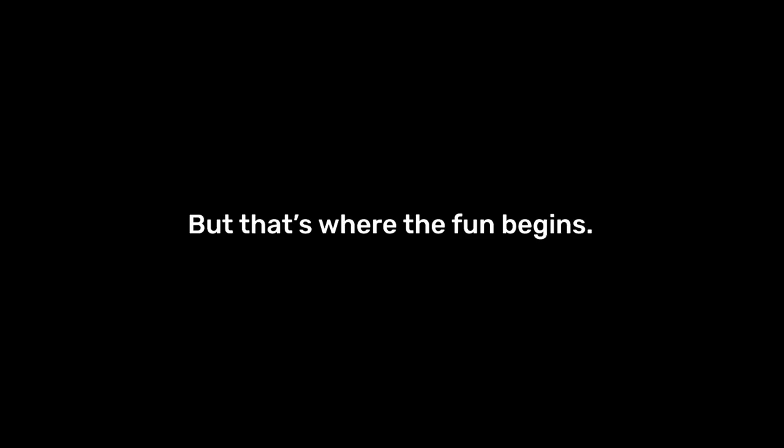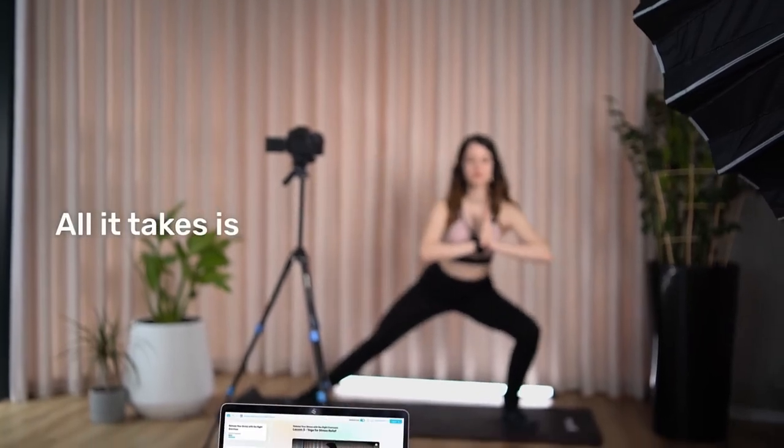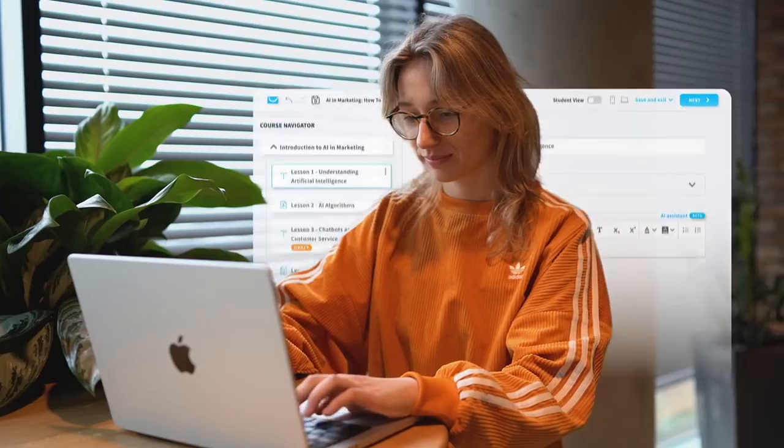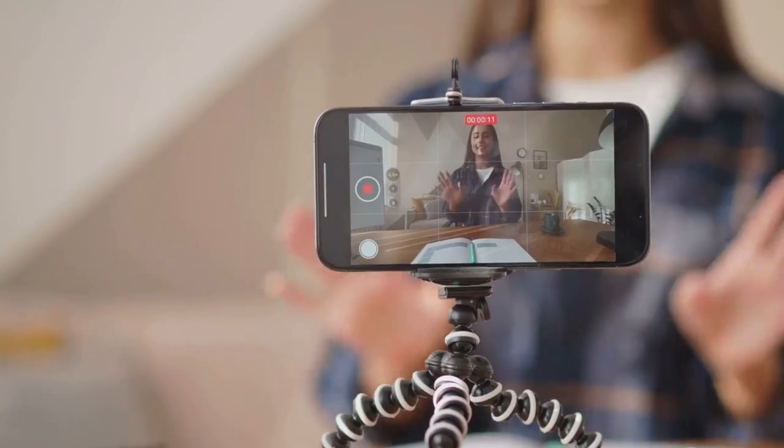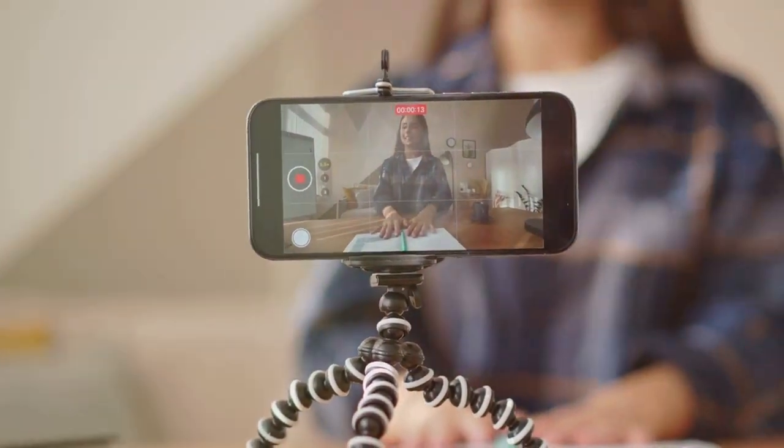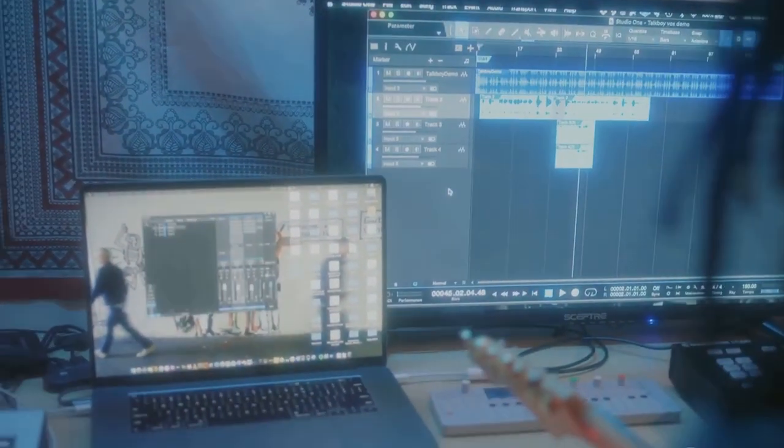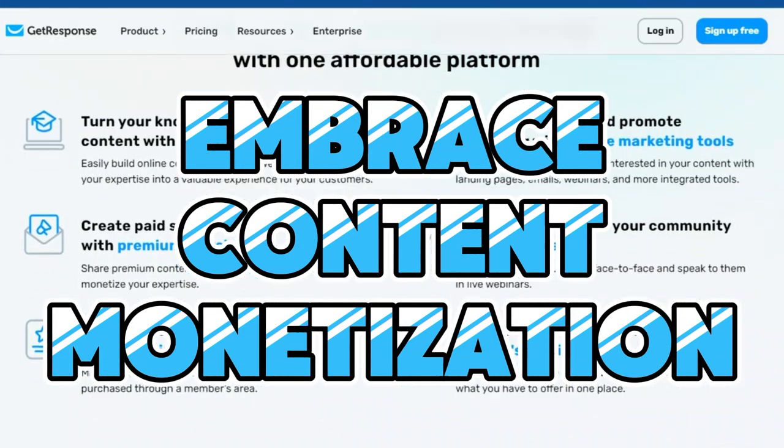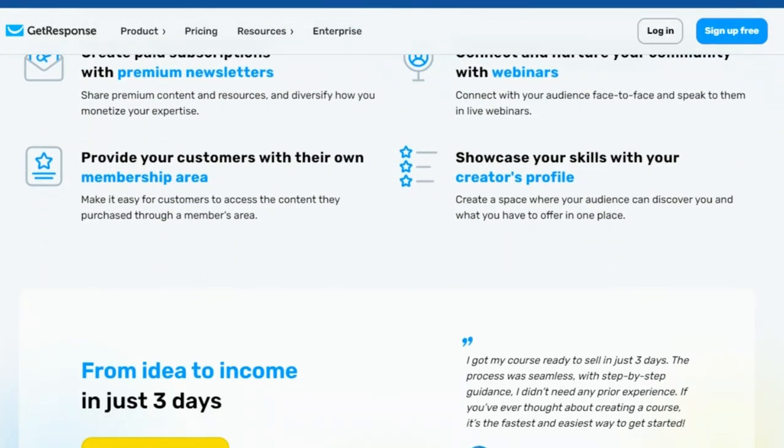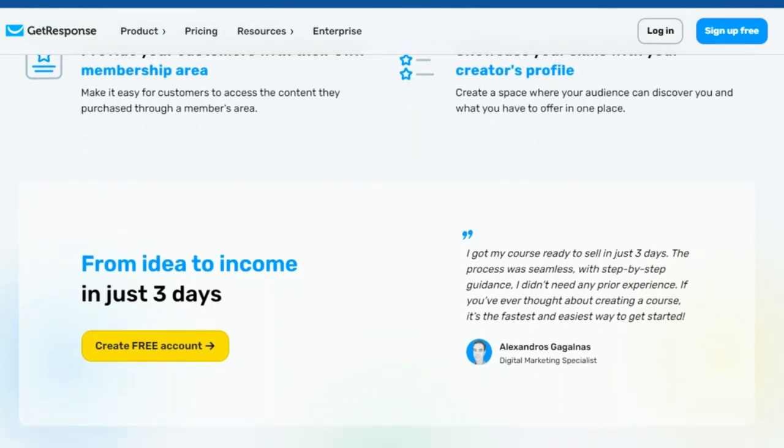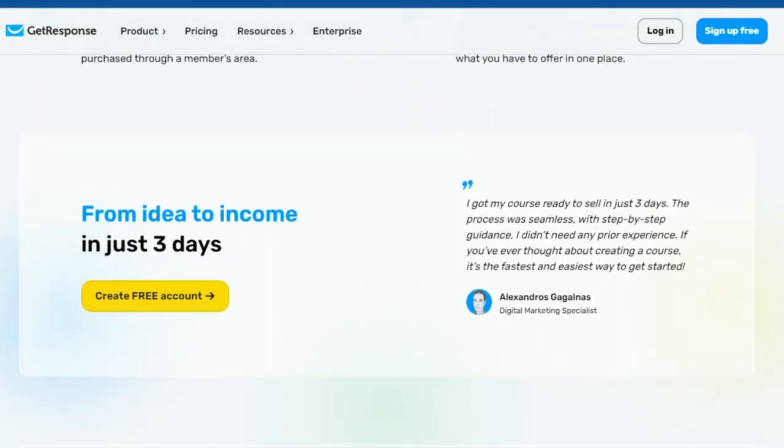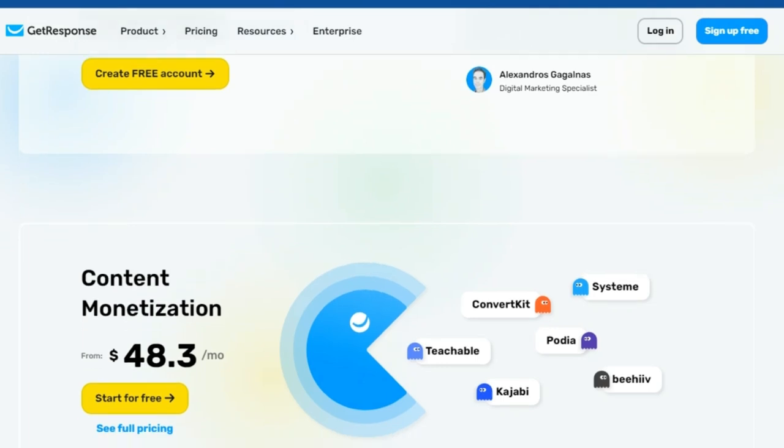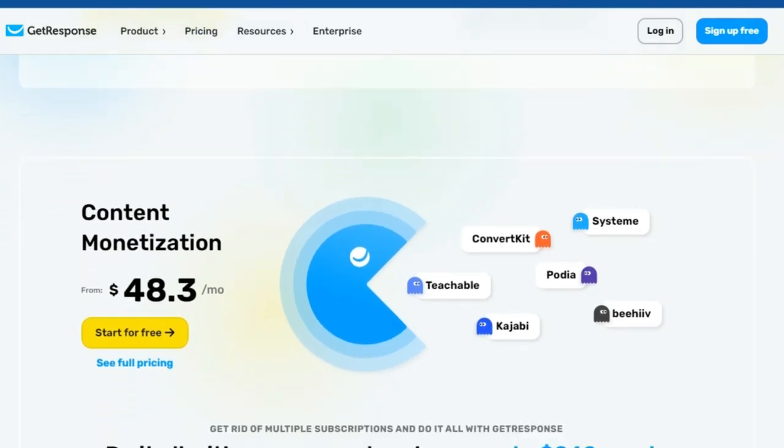I bet you didn't know how affordable content monetization can be. GetResponse content monetization empowers you to embrace the future of content creation and build a sustainable business that thrives in the digital age. With its focus on innovation, ease of use, and comprehensive features, GetResponse is the ultimate platform for content creators who are serious about turning their passion into profit. And the best part? It's priced to fit your budget. Join the GetResponse revolution and unlock your full earning potential today.